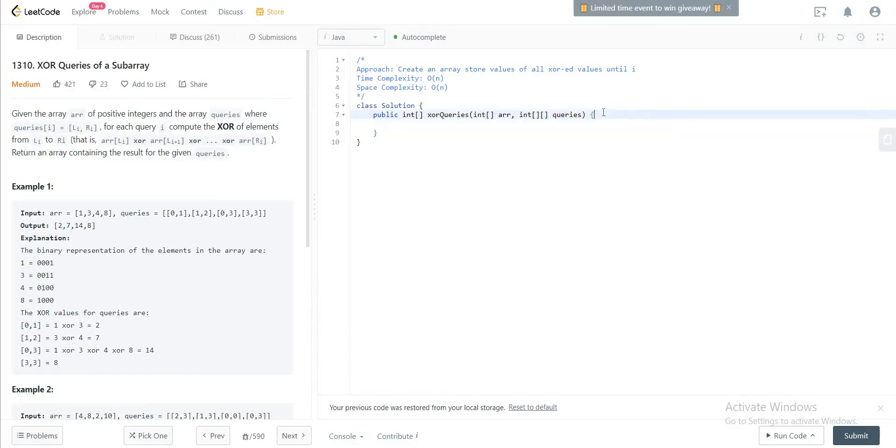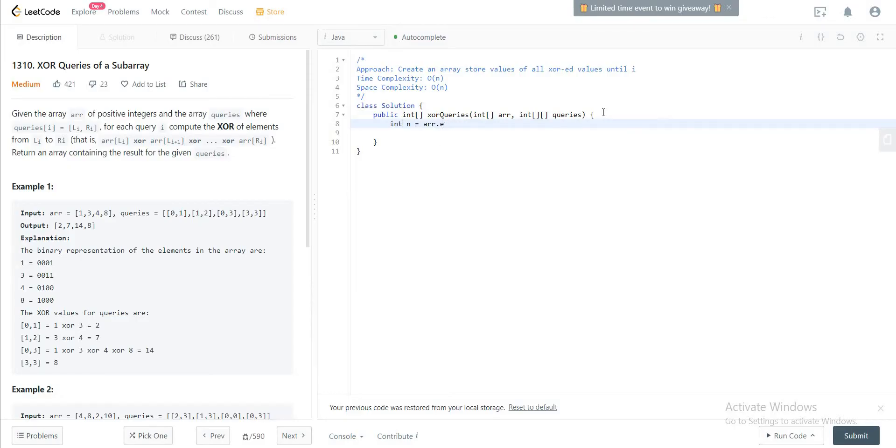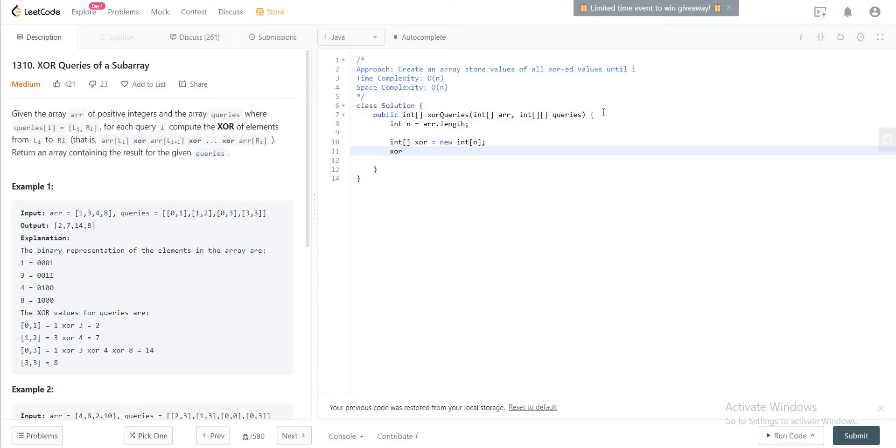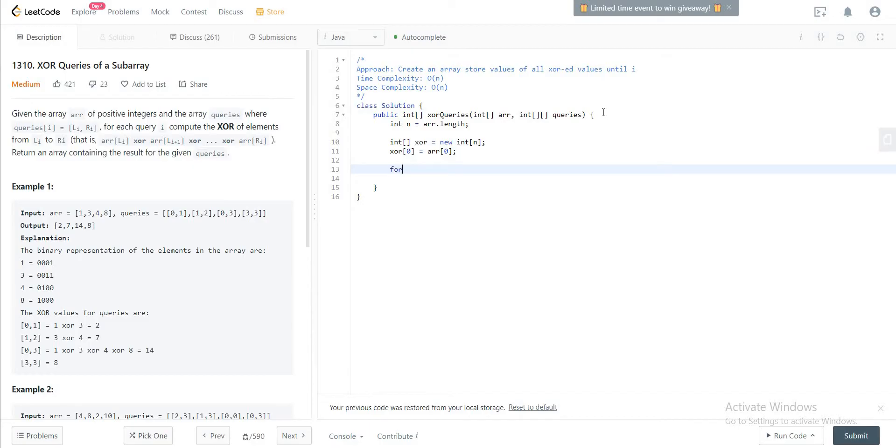So let's jump right in. Let's get the size of the array first, and let's create this XOR array. So let's call it xr, giving it the right length, and let's just initialize the first one to be the first one itself.